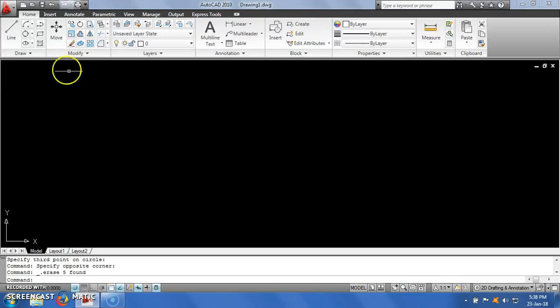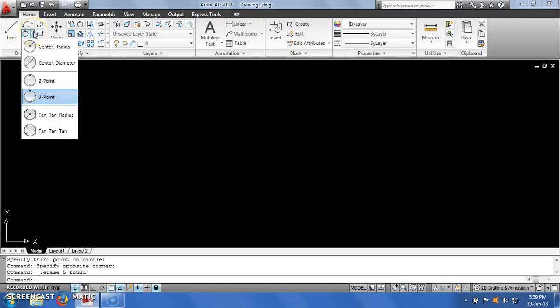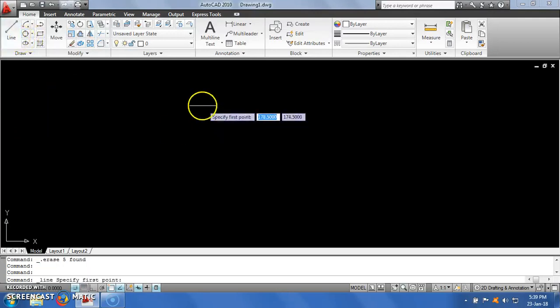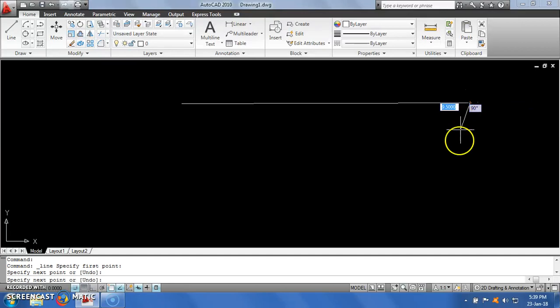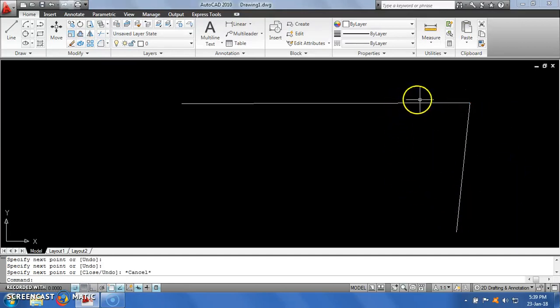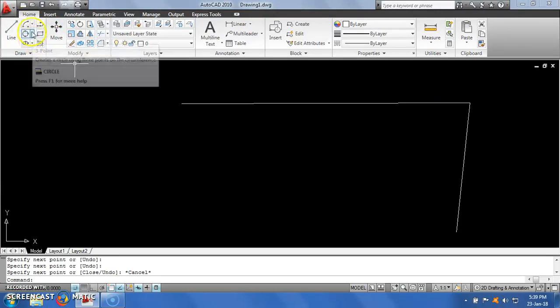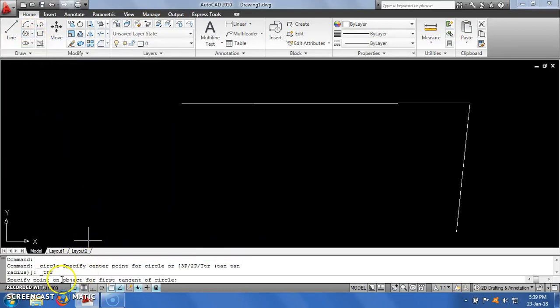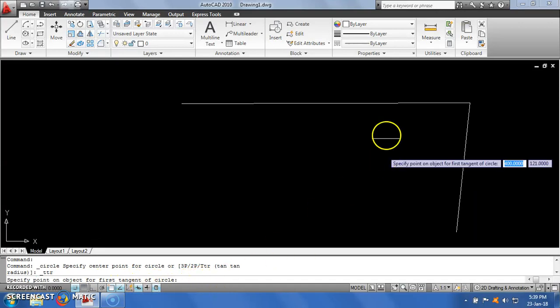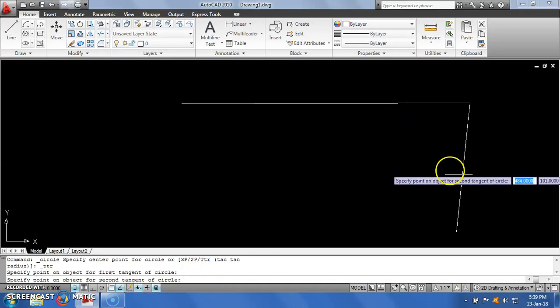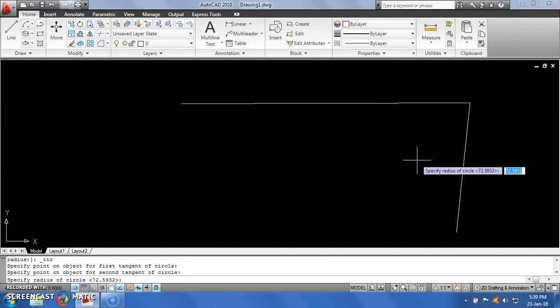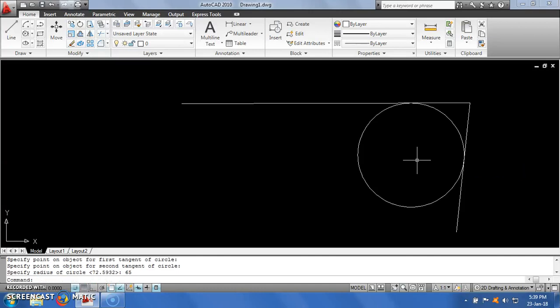The next option is tan-tan-radius. Suppose I have a geometry with two lines, and I want to create a circle which is tangent to both lines. I can use the tan-tan-radius option. It asks me to select the first object to which the circle should be tangent, so I click the first line, then the second line. Then I enter the radius — for example 62. If I press enter, it will create a circle tangent to both lines with the specified radius.